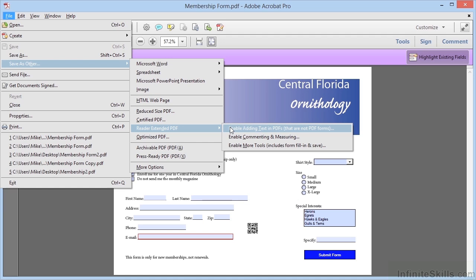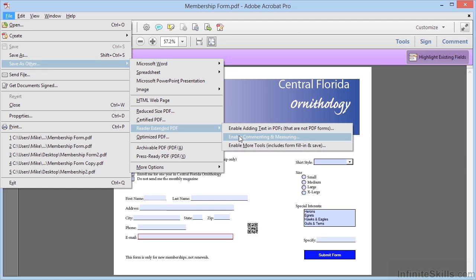We can enable adding text in documents that are not forms, enable commenting and measuring, or enable additional features, which includes filling in forms and saving the forms. And this is what we need to choose.